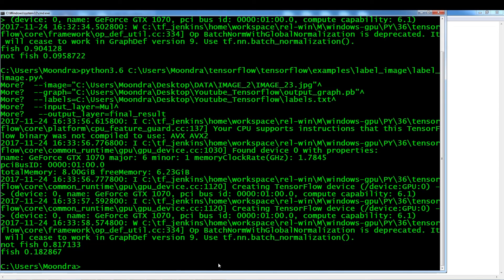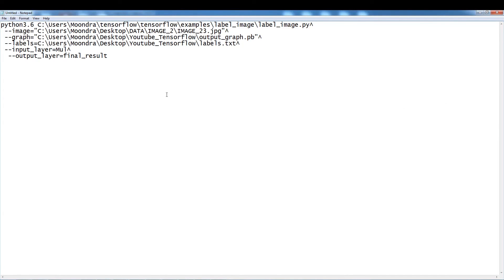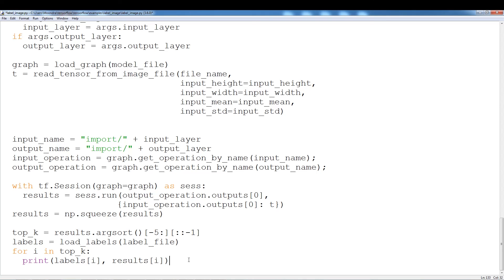Surprisingly it predicts the scuba diver as not-fish with 81% accuracy and fish with 18%, so it's pretty confident it's not a fish - I'm actually surprised it got that right. That's the gist of how you can use inference to classify whether it's a fish or not fish. In the next video I might go into how you can get images and image transformation. Hopefully this video was not too confusing - if it is I might redo some parts so you guys get a clear idea of how everything works. I'll see you guys in the next video.